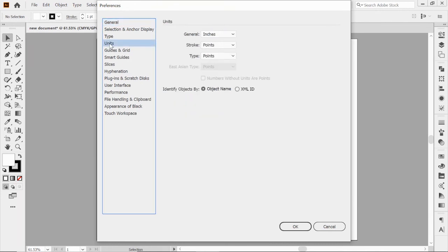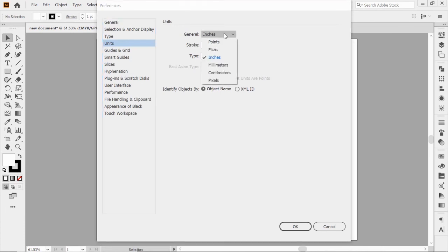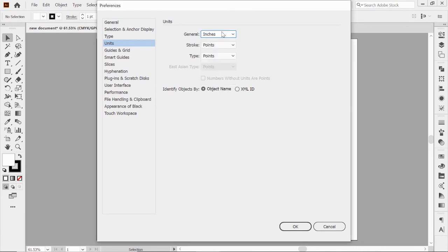Some other things to think about, maybe just the units. It'll always default to inches. Your stroke will always be points and type as points. I keep those the way they're at. But if you wanted to modify that and change it to picas or pixels, you can totally do that.